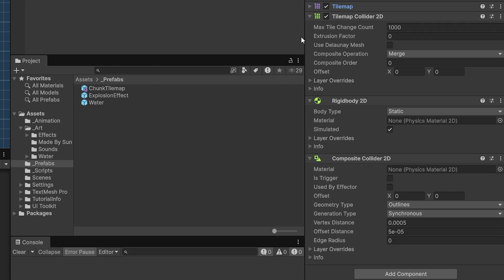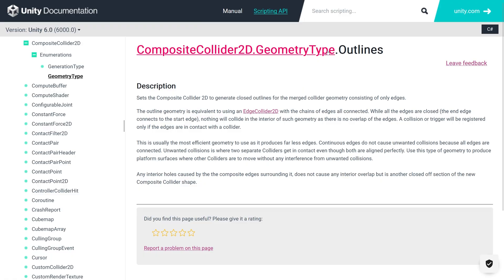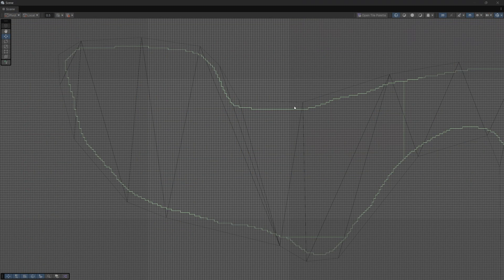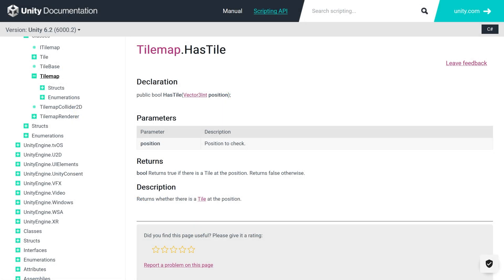To make the setup even more performant, we are also going to utilize composite collider 2D with the geometry type set to outlines. The benefit of geometry type dot outlines is that it is the most efficient geometry for generating our collider. There is a downside — since it generates an outline and not a collider inside the collision shape, we can't really click and raycast it. We can solve this issue by asking our tilemap if it has a tile at the position where we clicked.